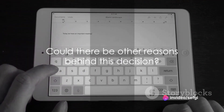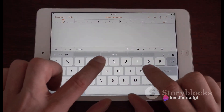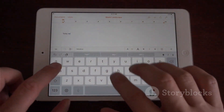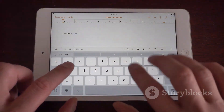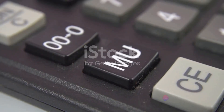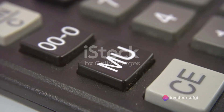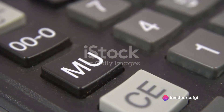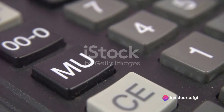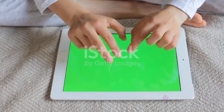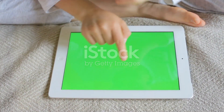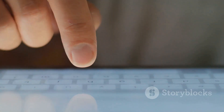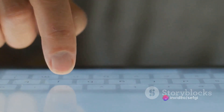But could there be other reasons behind this decision? One potential reason relates to the iPad's larger screen size. The expansive screen real estate of the iPad compared to the iPhone could potentially make a calculator app more cumbersome to use — your fingers might need to travel further to reach the various numbers and functions, which could slow down the speed at which you make calculations.